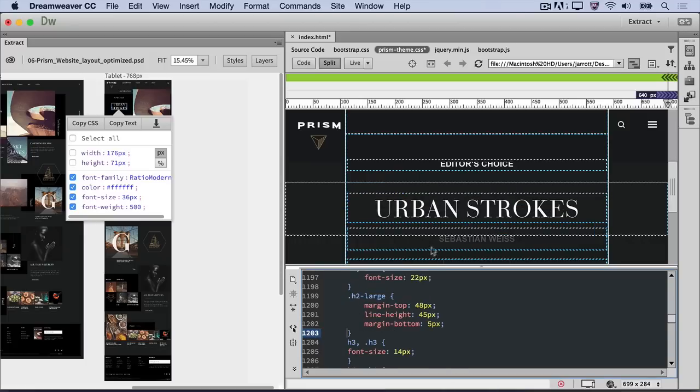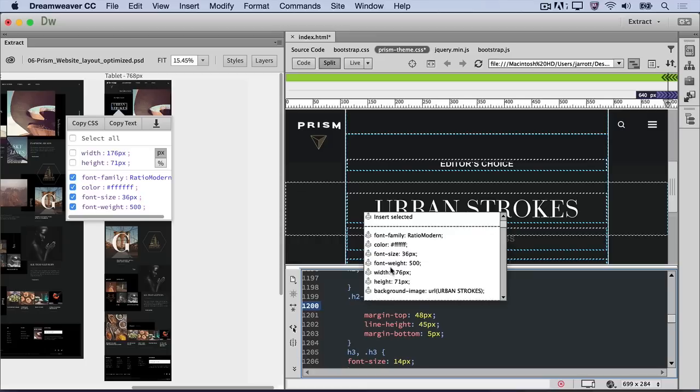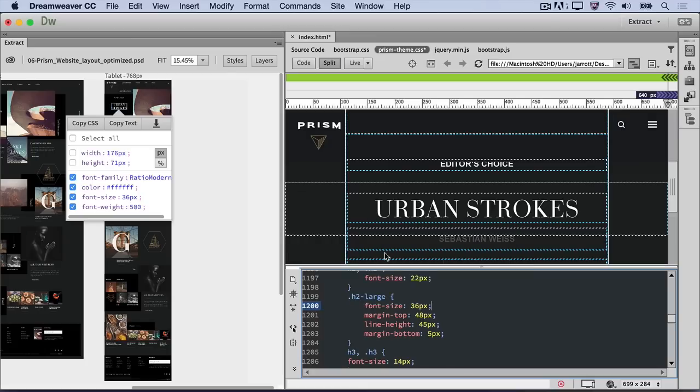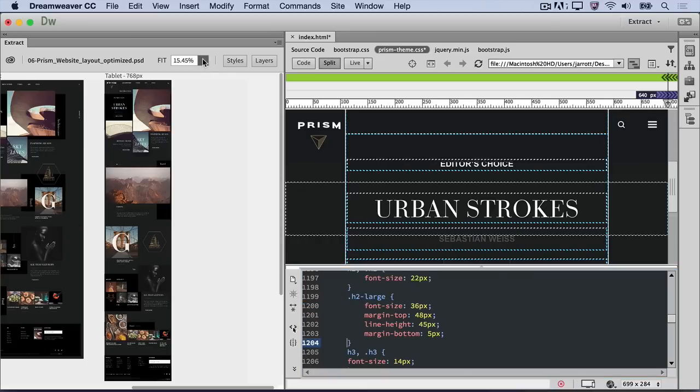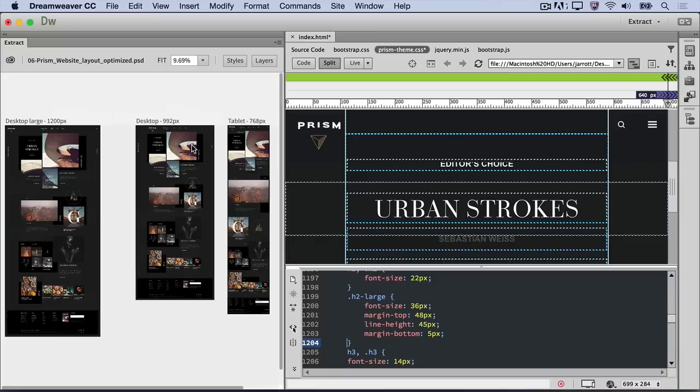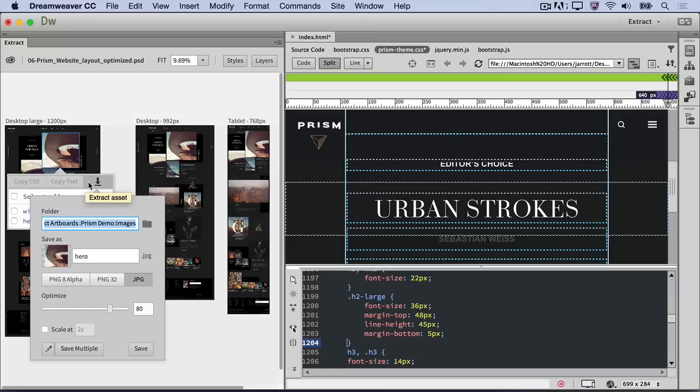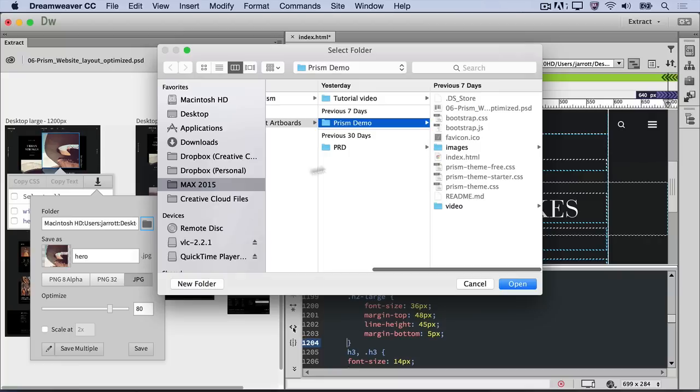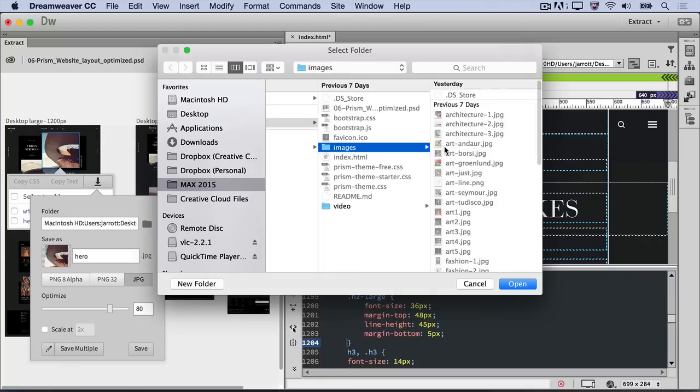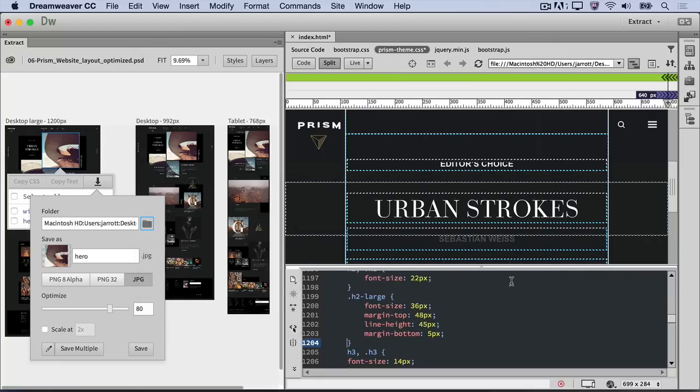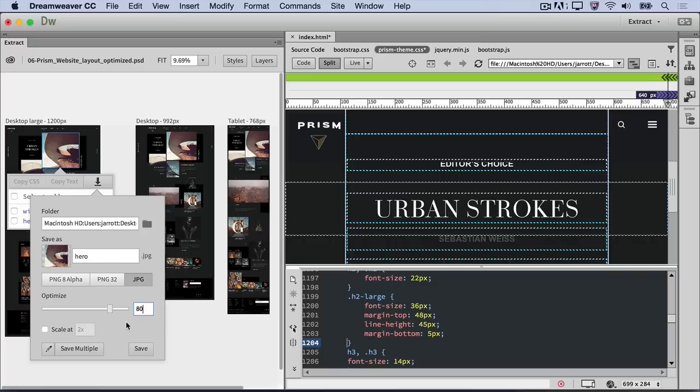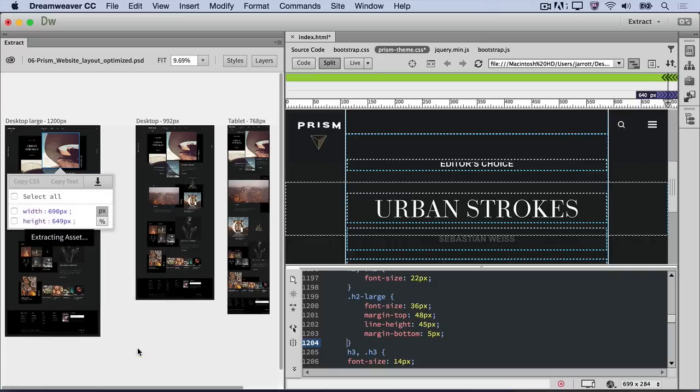Next, we'll extract the hero image from the PSD and place it into our design. Use the Fit menu to fit all of the artboards back into view. Click on the hero image and then select the Extract Asset button. Browse to the images folder in the site files to save the extracted image. And then change the format to JPEG. Optimization is set to 80%, which is just fine, so click Save to download the image.